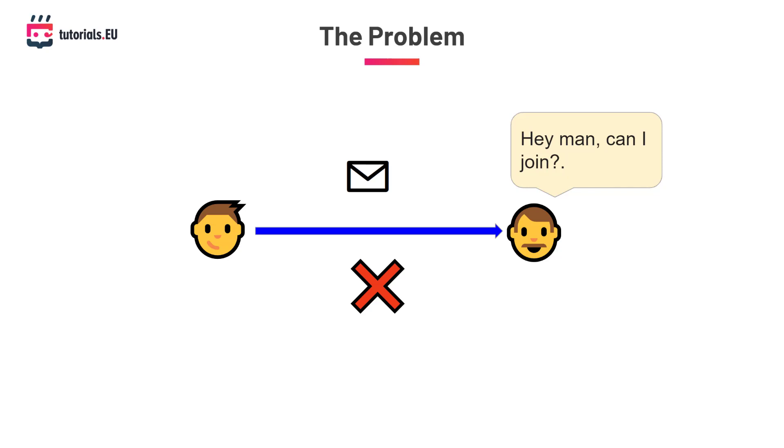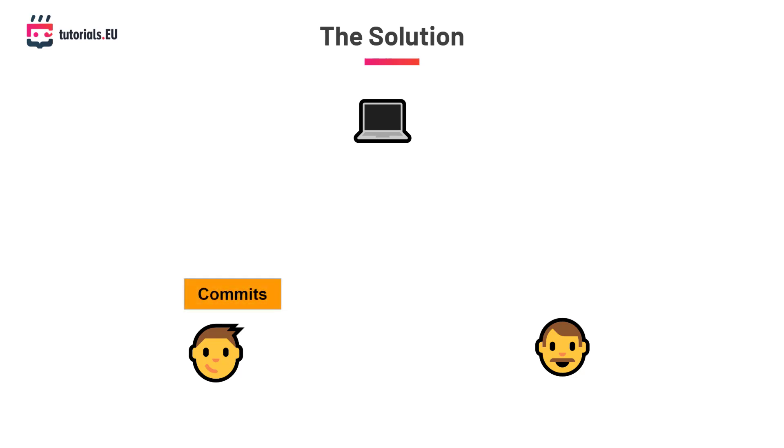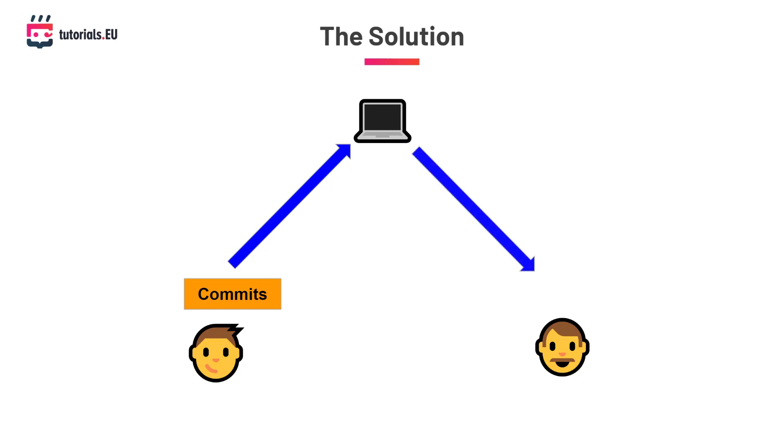The solution is to use a version control system like GitHub. Instead of only saving the project files on your computer locally, you'll be able to save the changes you make as commits. You can then push these changes to GitHub and they will be stored there. Your friend can then fetch and pull these changes to his or her computer—we call it a clone. In the same way, your friend can also make commits and push them to GitHub, which you will then be able to fetch and pull as well.